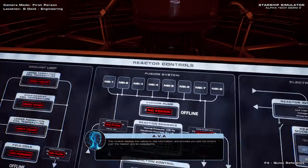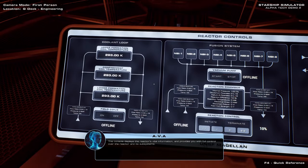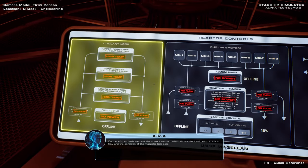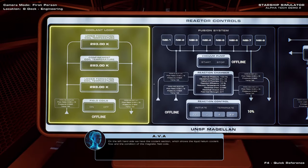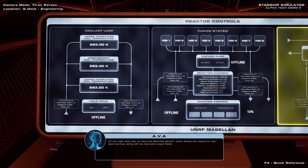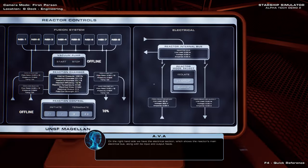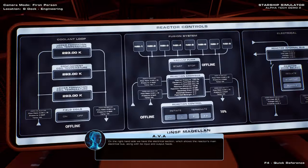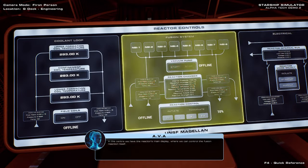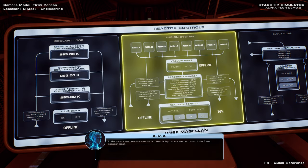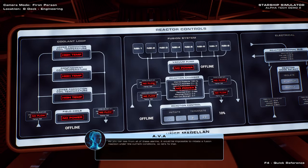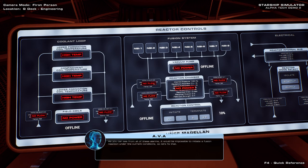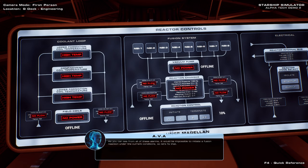Hi, Tem! And provides you with full control over the reactor and its subsystems. On the left-hand side, we have the coolant section, which shows the liquid helium coolant flow and the condition of the magnetic field coils. On the right-hand side, we have the electrical section, which shows the reactor's main electrical bus, along with its input and output feeds. In the center, we have the reactor's main display, where we can control the fusion reaction itself. As you can see from all of these alarms, it would be impossible to initiate a stable fusion reaction under the current conditions, so let's fix that.